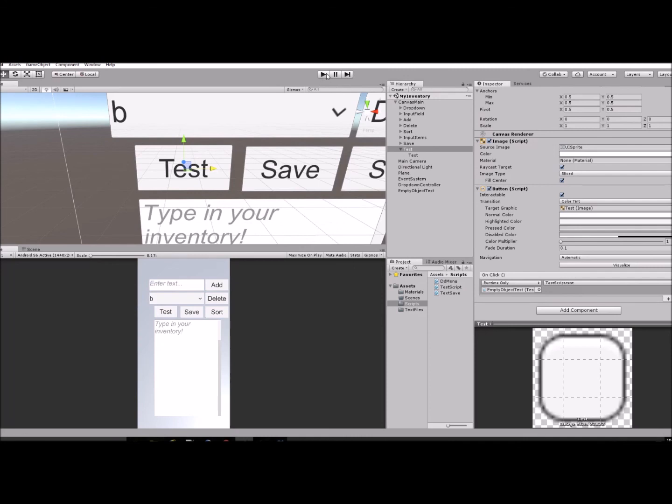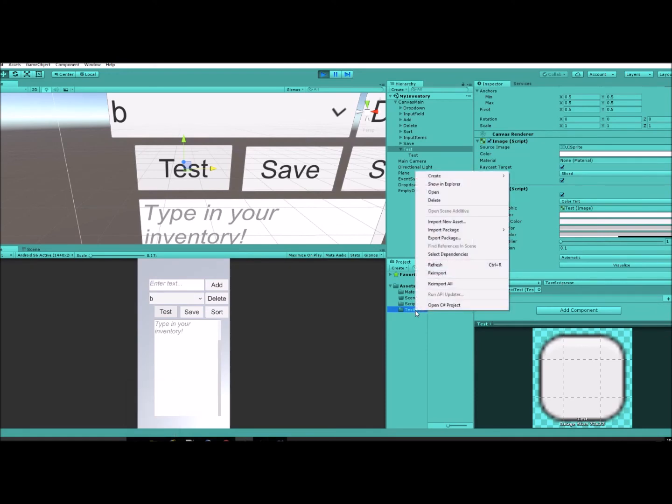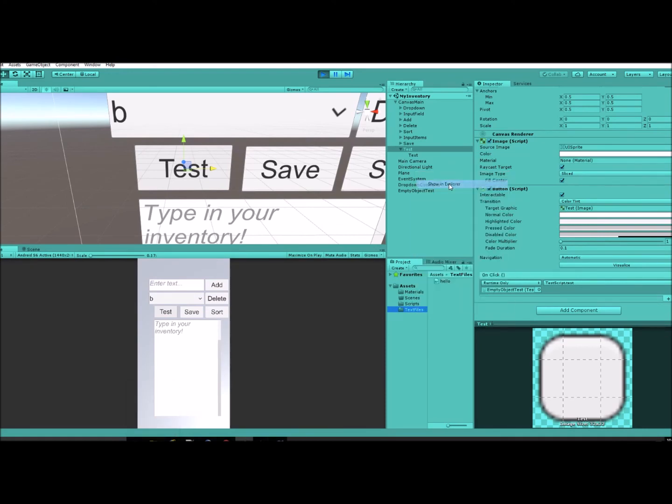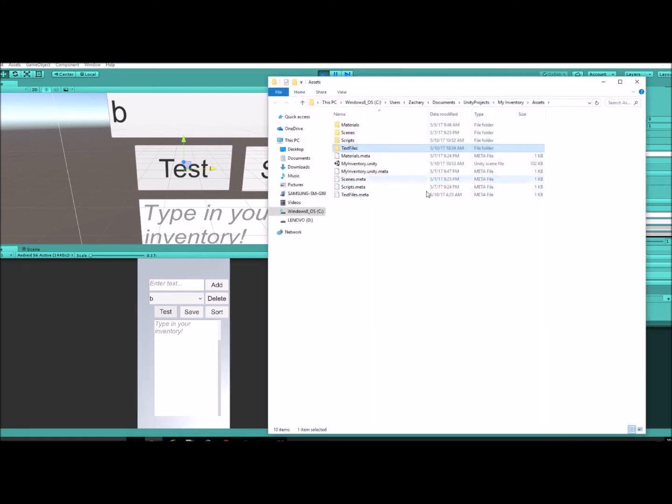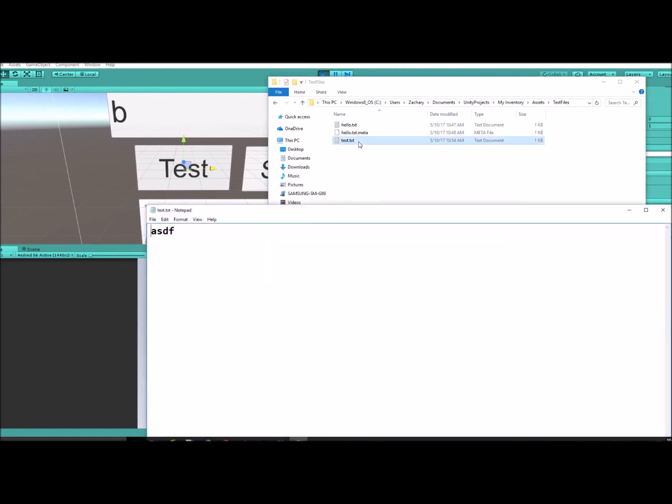Now I'm going to press the button. Again it takes a while, so I'm just going to go to the folder itself. There it is: test.text, and there's our file with what we told it to write.